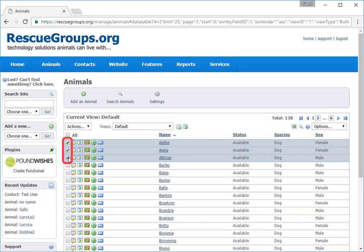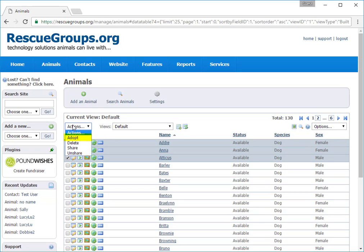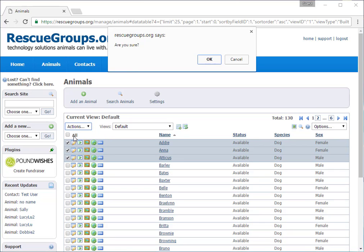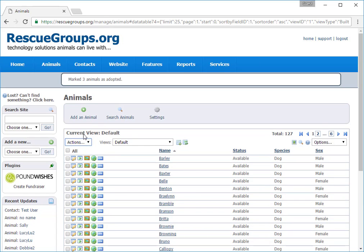I want to quickly remove them from the website and from the other online adoption sites. I check the animals from the list, then I select the action Adopt. And all three now have the status of Adopted. Later, I'll complete the adoptions so that I can track them. But for now, these animals are no longer listed as available for adoption.